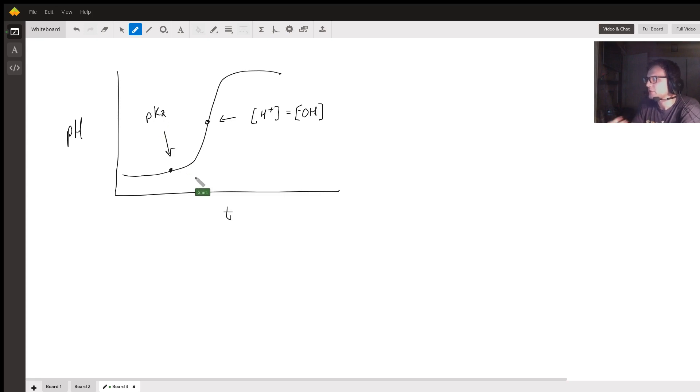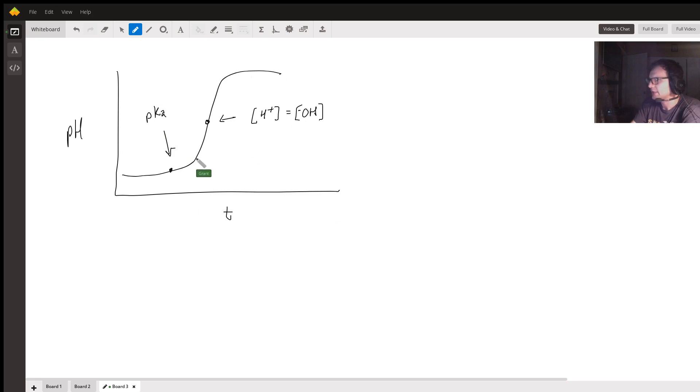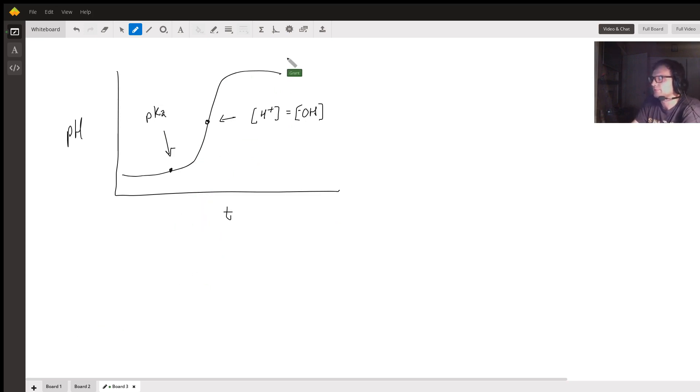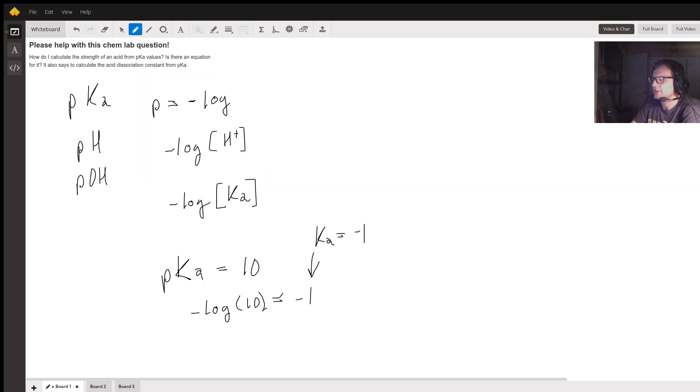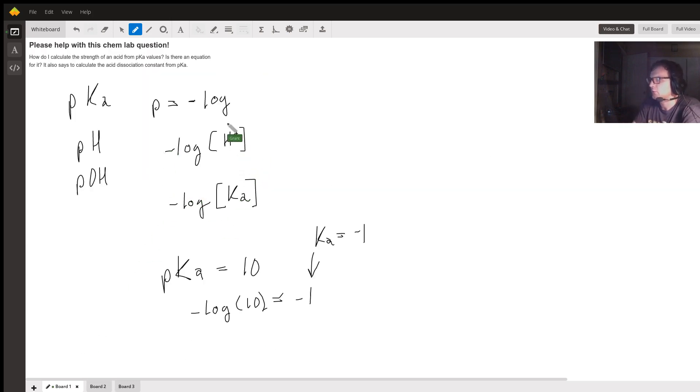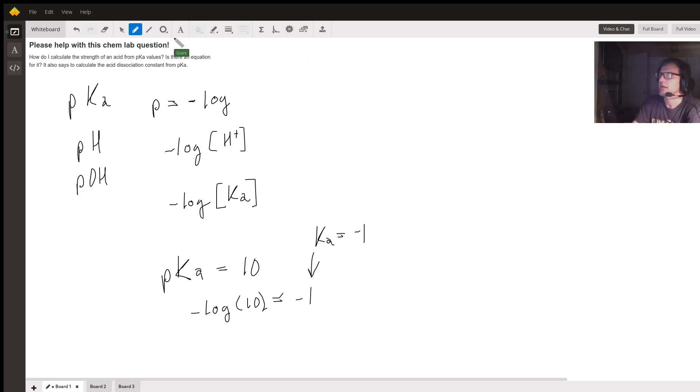There are a few ways to find it. This way is very uncommon, but I thought I would add it anyway. To conclude, this is how you could find pKa from Ka and what it means for comparing the strengths of acids.